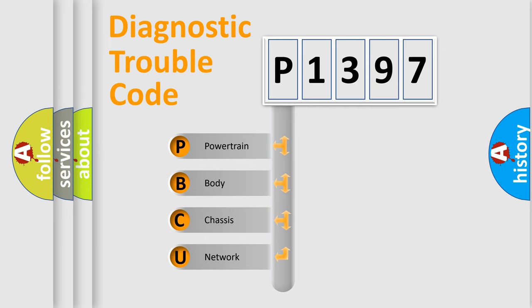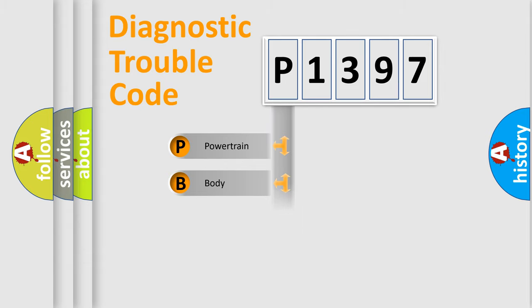We divide the electric system of automobile into four basic units: Powertrain, body, chassis, and network.